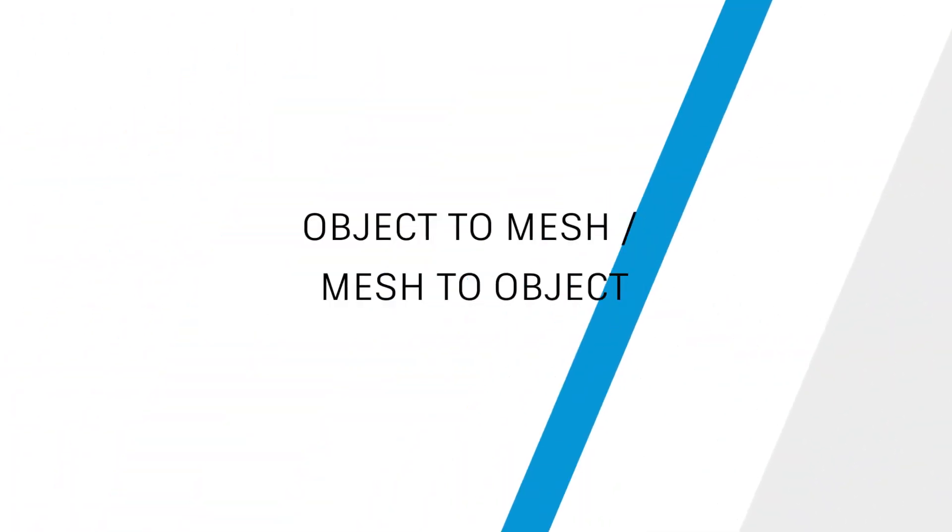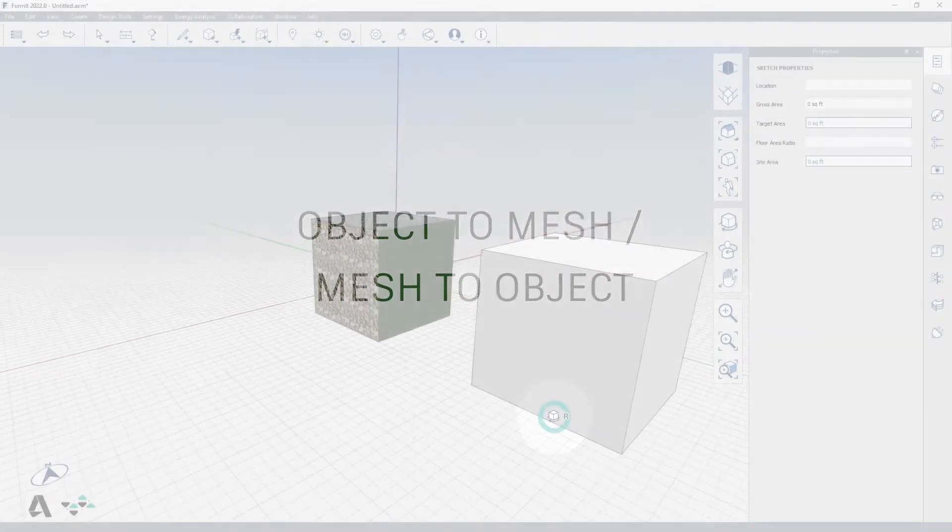Hello everyone! Today we will be covering how to change an object to a mesh and a mesh to an object in Format.